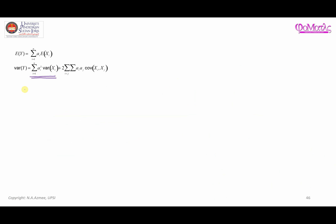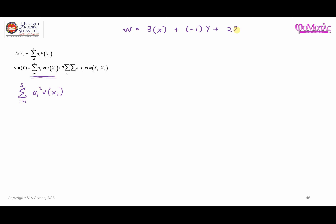Let's focus on Part A first. According to the formula, we need to find the summation of a_i squared times the variance of x_i, for i from 1 to 3. Let me write down again: W is 3 times x plus negative 1 times y plus 2 times z, where these are a1, x1, a2, x2, a3, and x3 respectively.